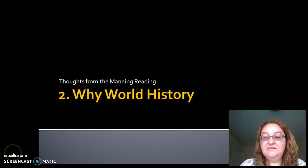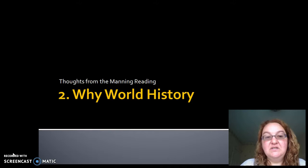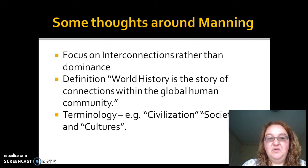Hi, Dr. Cooper here. Welcome to day two of our course. Today we're going to have a more in-depth look at the historiography of world history and think about how the discipline came about. Our main reading for today is from Patrick Manning's book. One of the main things that comes out of the Manning reading for me is his focus on interconnections between people rather than the dominance of one group over another.